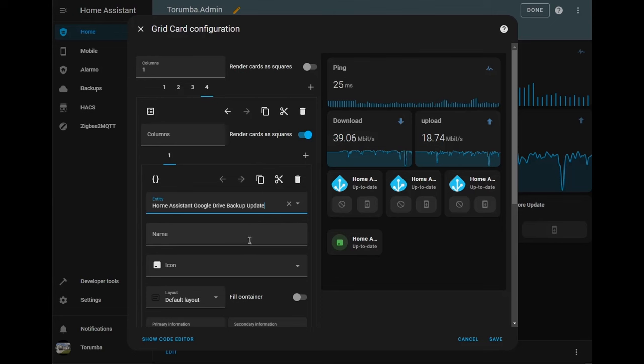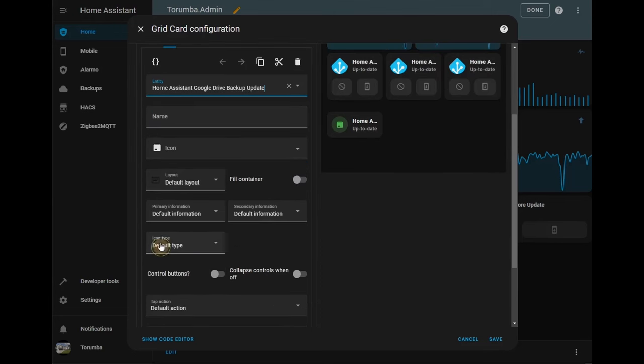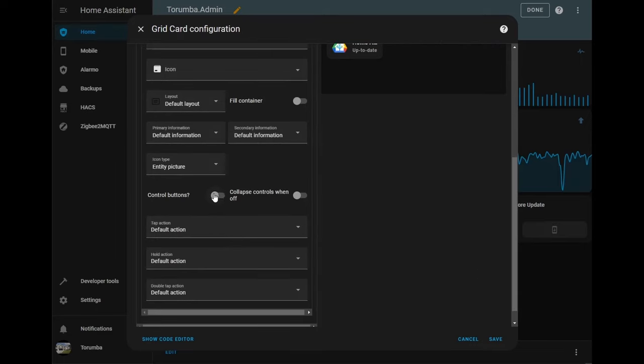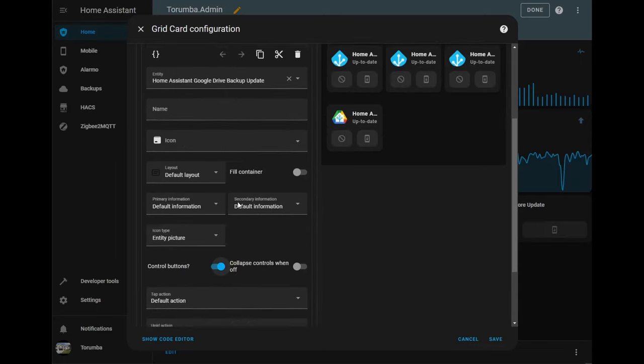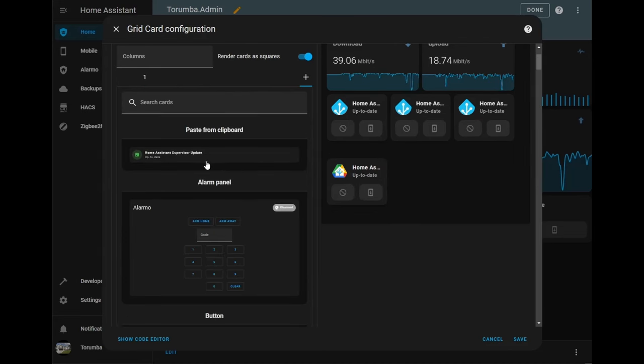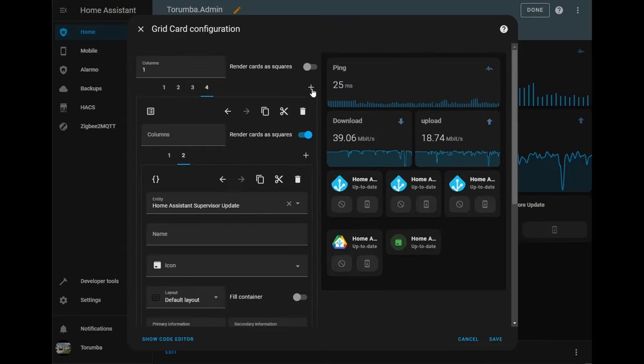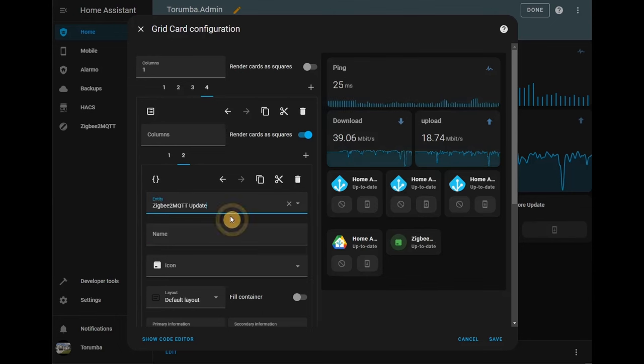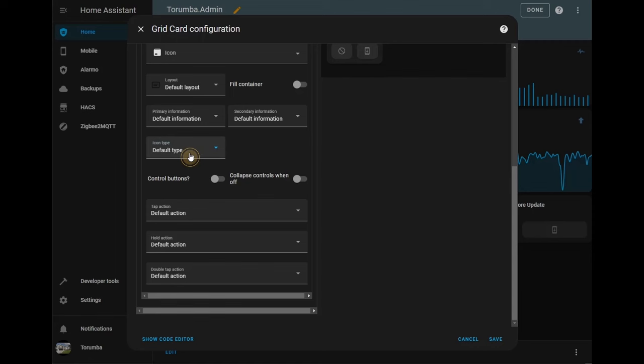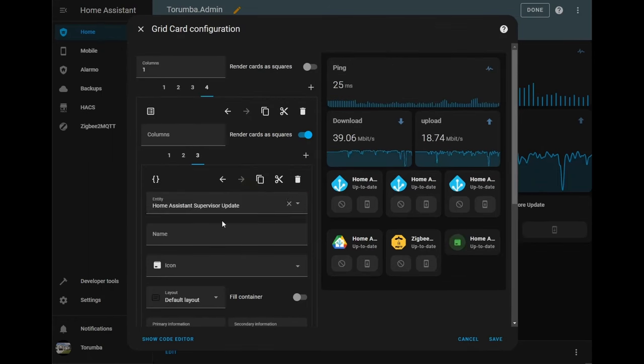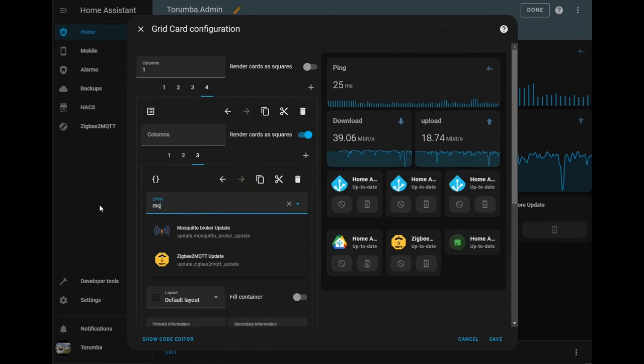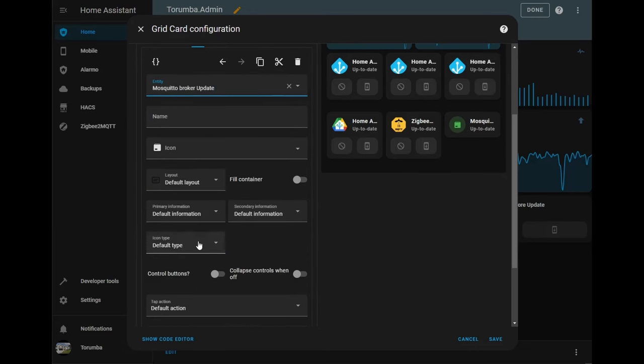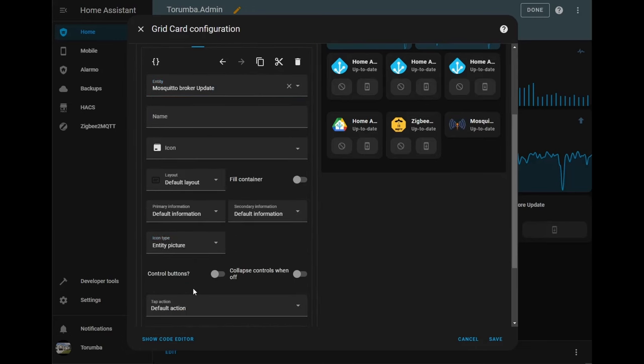Let's create the icon type to picture, control button yes, and go through it doing the same for the rest. And just do one more. Change the icon type and let's give it control buttons.